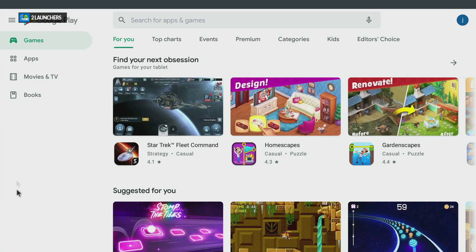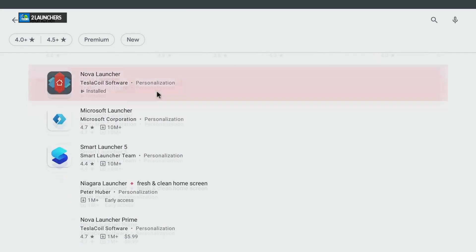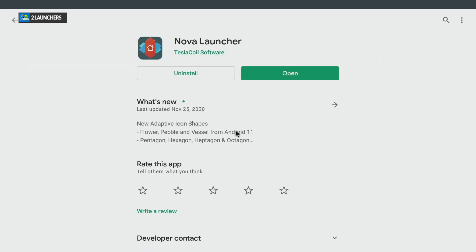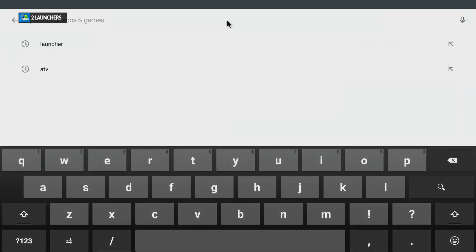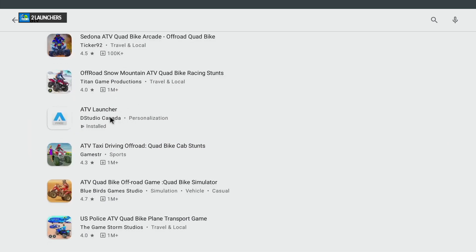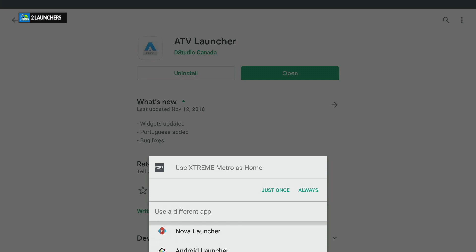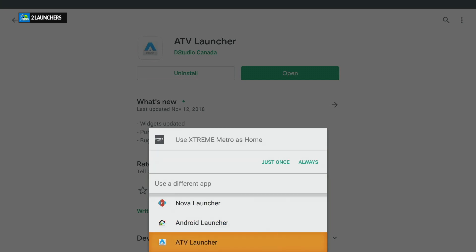In the search bar, type 'launcher' and select Nova Launcher — this is the free version, so don't worry about the Pro version yet. Once it's installed, press back and search 'ATV' for the second launcher. Install that one too, but don't open it. Just leave it, because when you press home you'll get a pop-up to choose between launchers.